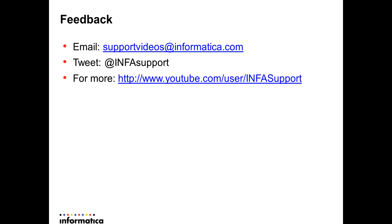Thank you for watching this video. We would love to hear from you. You can email us at supportvideos@informatica.com. You can follow us on twitter at INFAsupport, that's our handle. And for more support videos you could log on to youtube and look for INFAsupport user. Thank you, have a nice day.